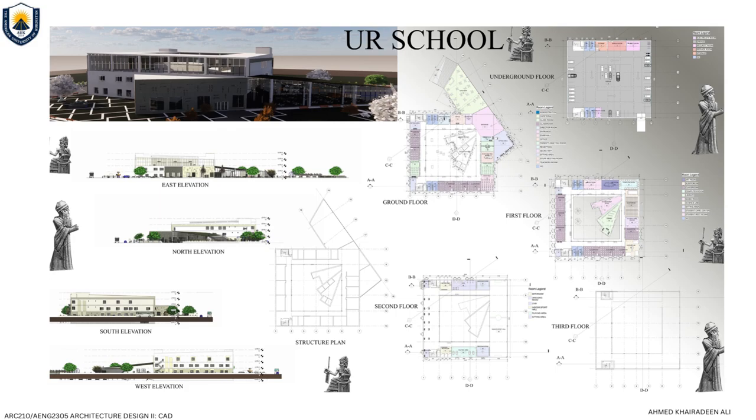Hello, my name is Sarah Jamil. I will present about the school project, the UR School designed by me and my partner, Halvin Rashid. We are students at the American University of Kurdistan.